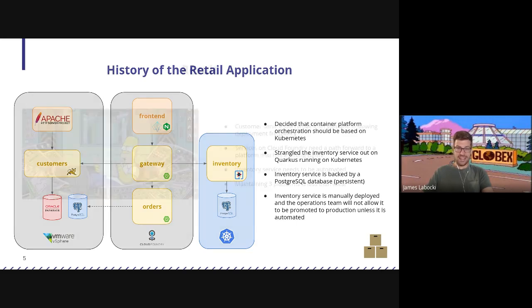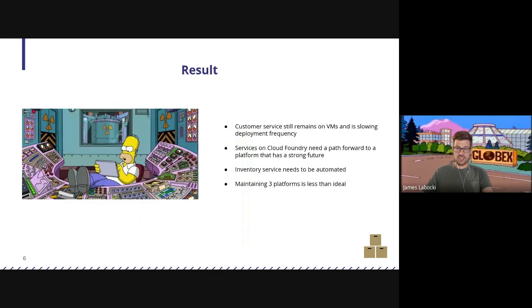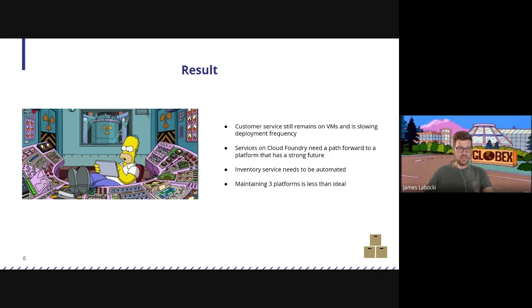This is where we are today — it's really challenging. Our customer service still remains on VMs, slowing our deployment frequency. Our services on Cloud Foundry need a path forward and we need to move them to a platform with a strong and reliable future. Our inventory service needs to be automated so that we can deploy it into our production Kubernetes environments. And most of all, we're maintaining three platforms, which becomes really difficult. You can see one of our employees who's having a tough time managing all three platforms at once.